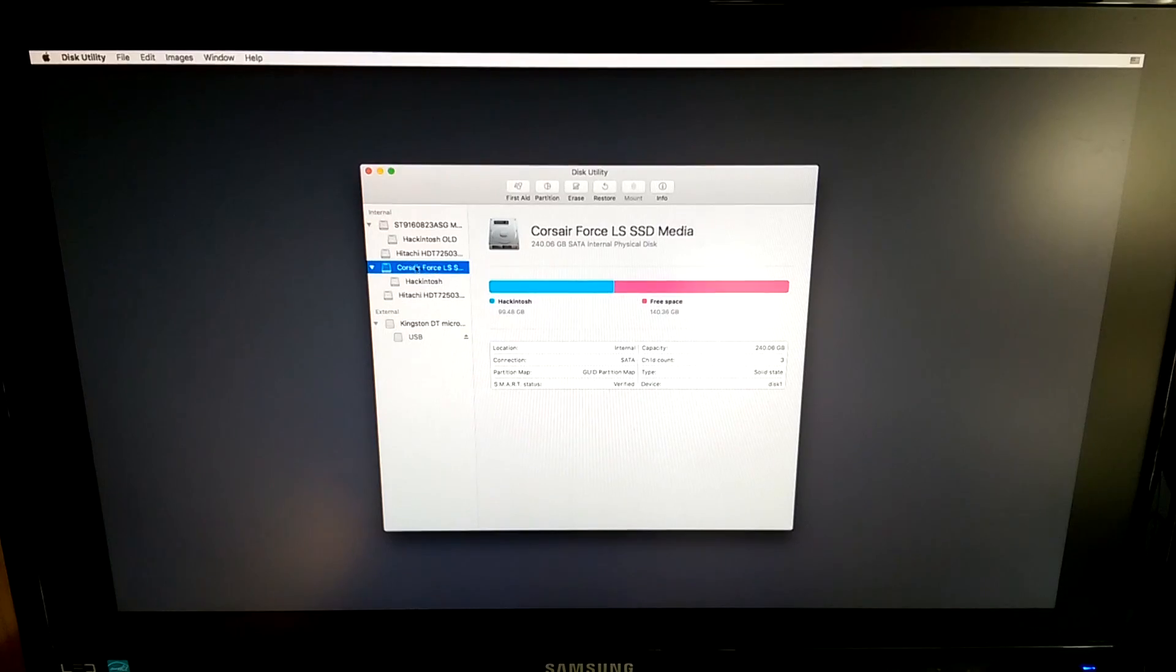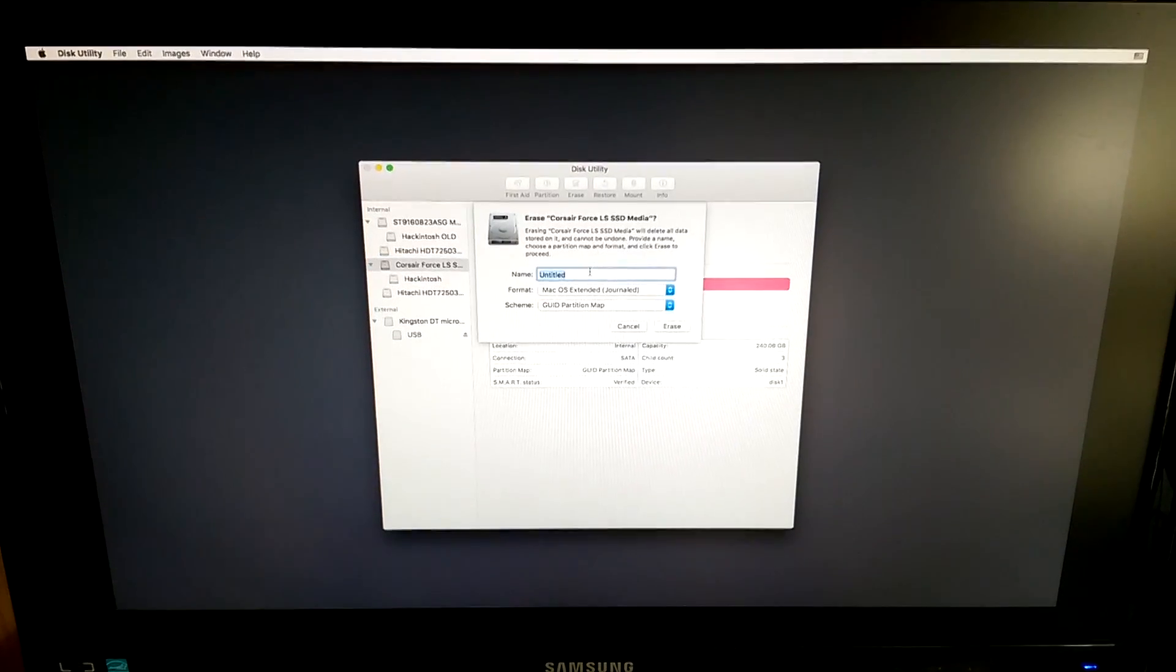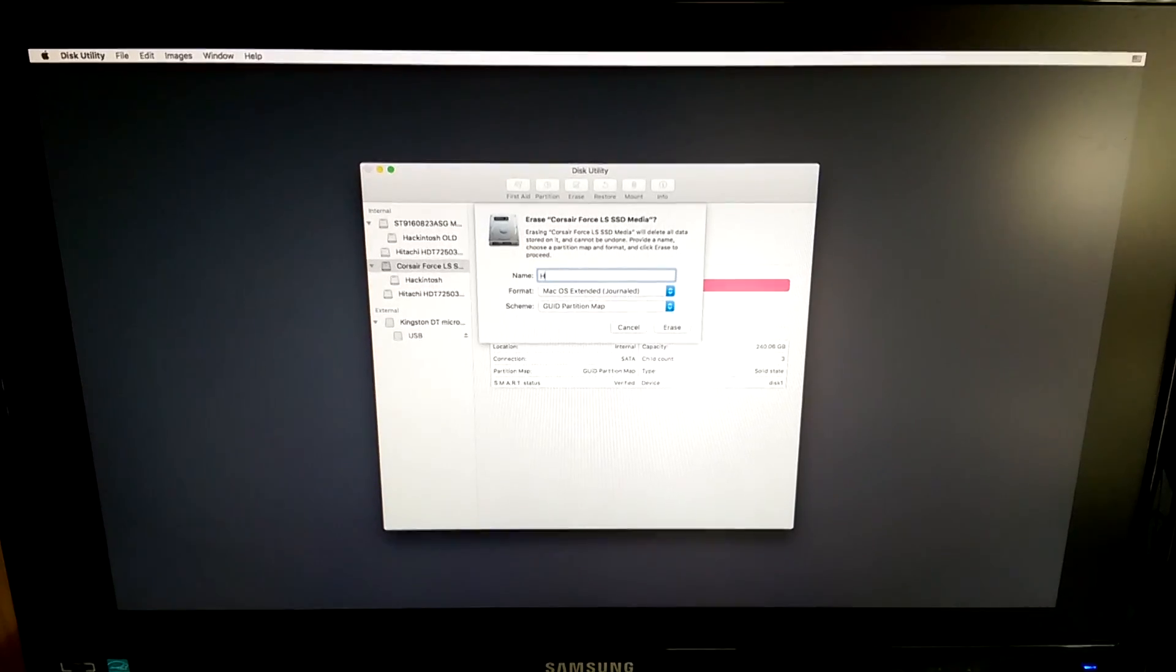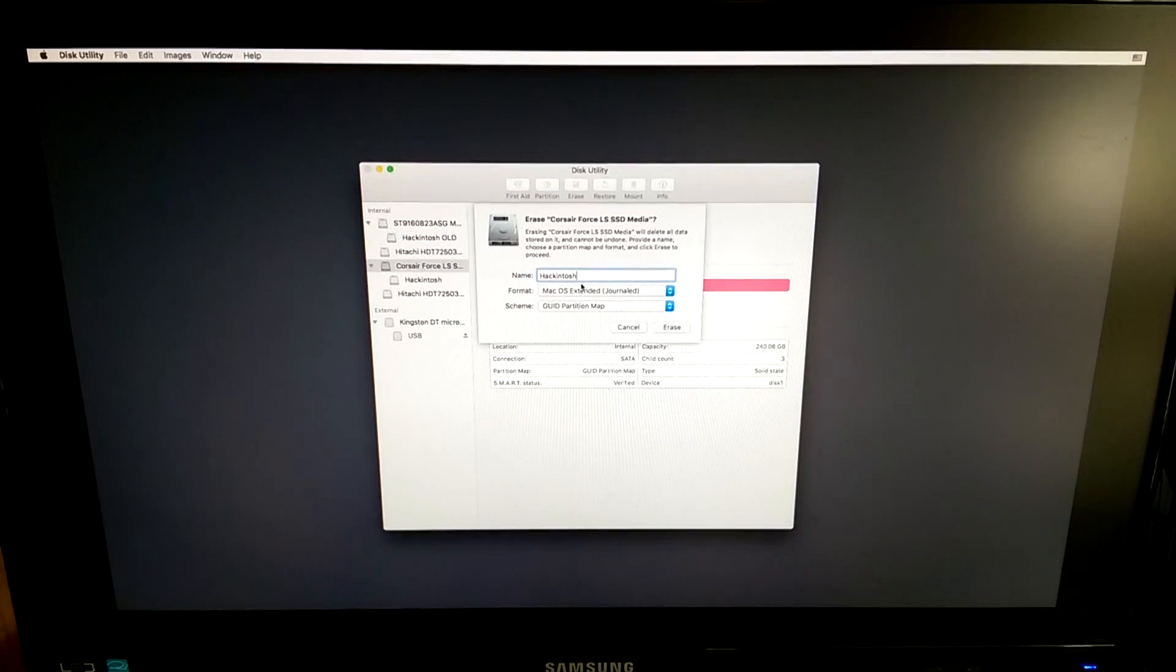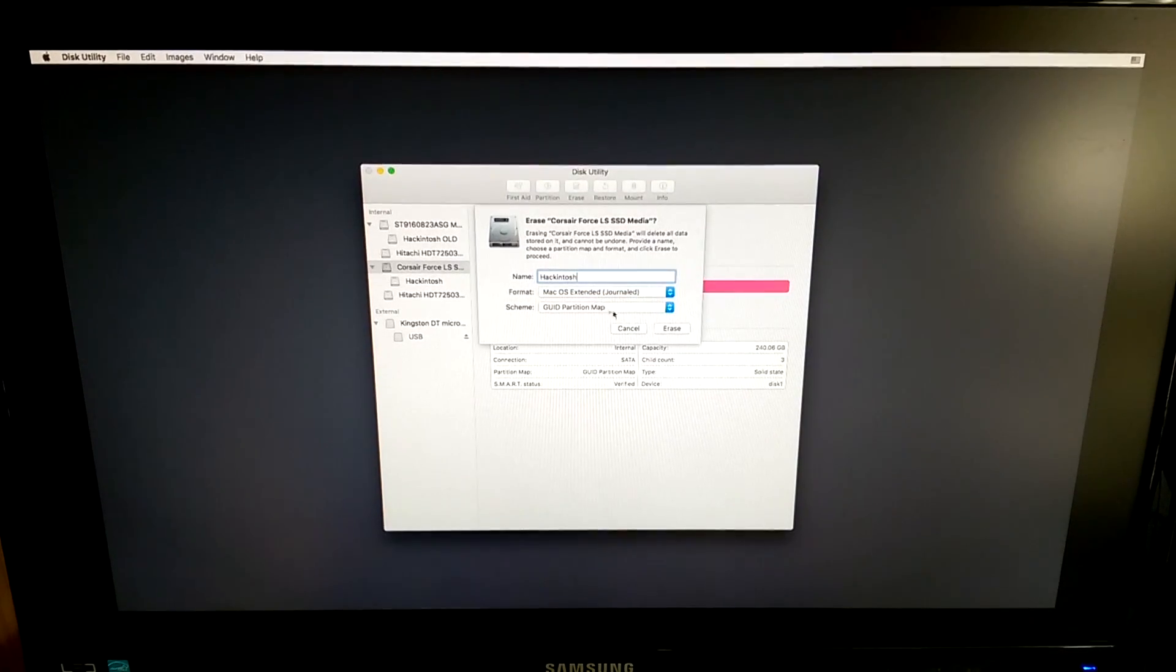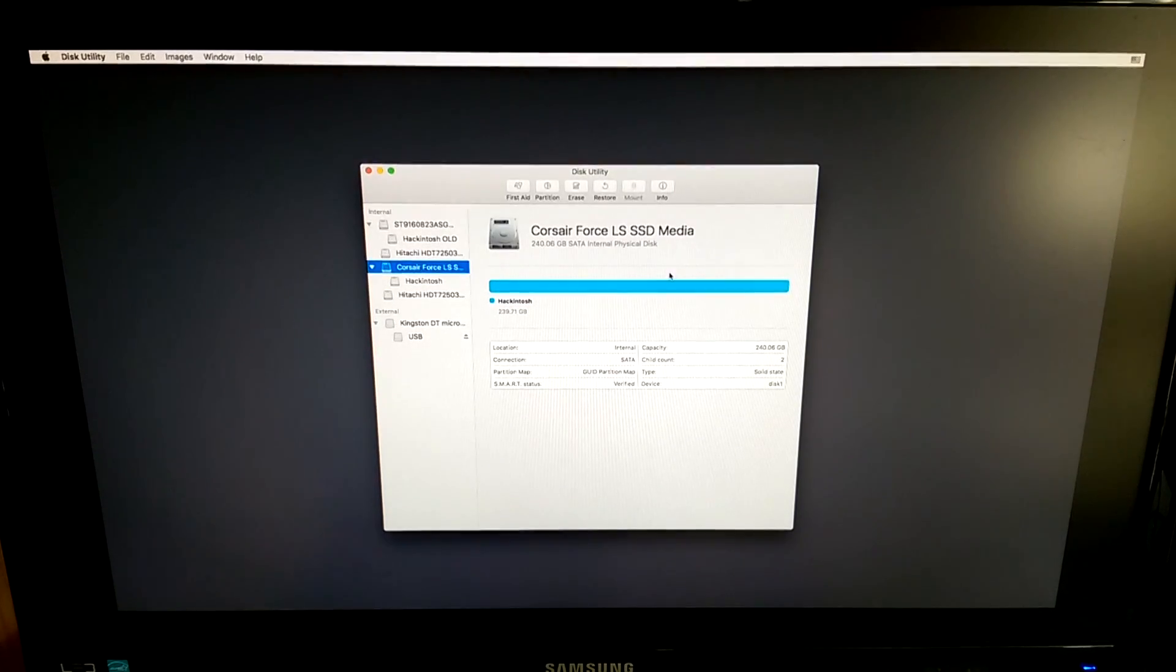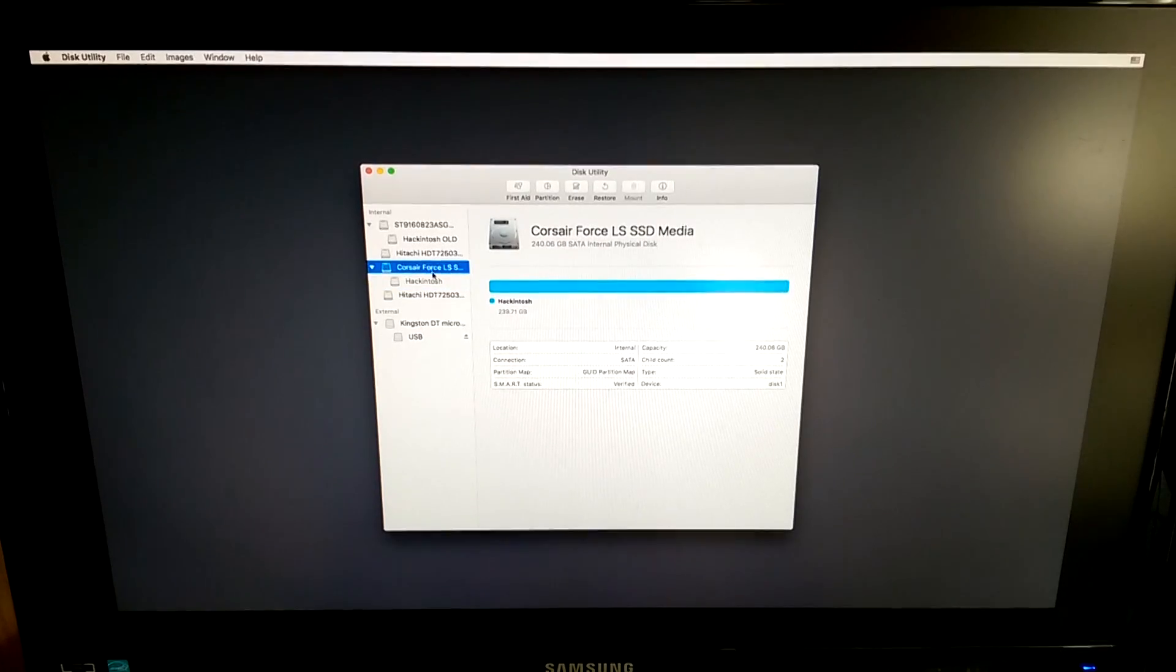Here select the drive onto which you want to install macOS. Again select the non-indented part. Then go on erase, rename it to Hackintosh. Format is macOS extended journaled and scheme is GUID partition map. Click on erase and wait for the process to be finished. Once finished, click on done and you can close disk utility.